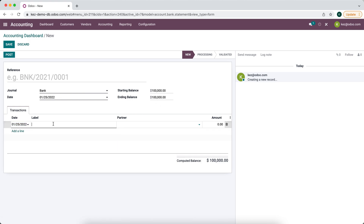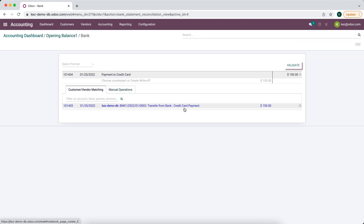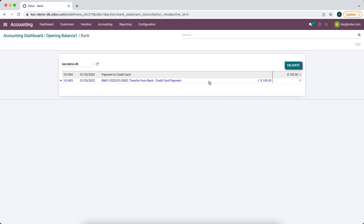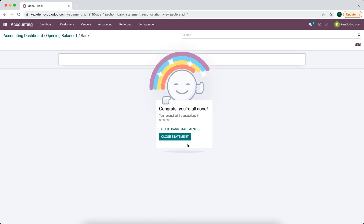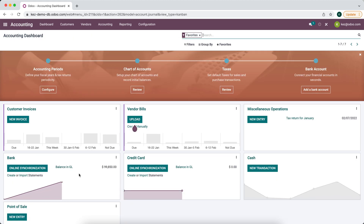On the other side we'll have a statement line come in from our bank account showing that a hundred and fifty dollars was leaving our bank account in order to pay that credit card. This is a payment to credit card for one hundred and fifty dollars. We'll close that reconciliation, and that credit card payment is right there for that transfer.